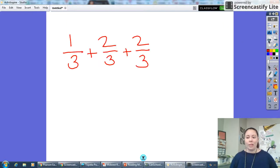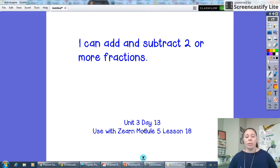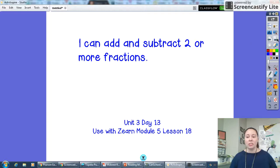All right, good morning. Today we are working on unit three, day 13, and we use this lesson with Zern module five, lesson 18. Your 'I can' for today is: I can add and subtract two or more fractions. So let's get started.